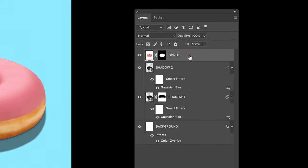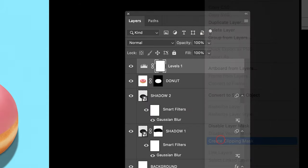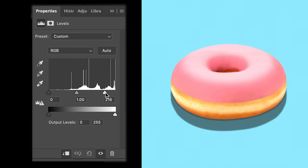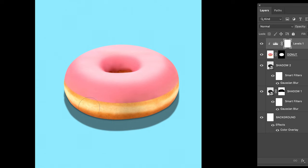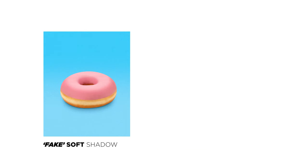Let's add a Levels adjustment to increase the brightness of the top of the donut. Right-click and select 'Create a Clipping Mask.' This will ensure that the Levels adjustment will only affect the layer below. Pretty cool, right? Now make your adjustments. I don't want the Levels to affect the front of the donut, so if I click the mask icon of the Levels adjustment and paint with black, I can hide away the Levels adjustment. Just like that, we have hard light hitting the donut with a harsh shadow.